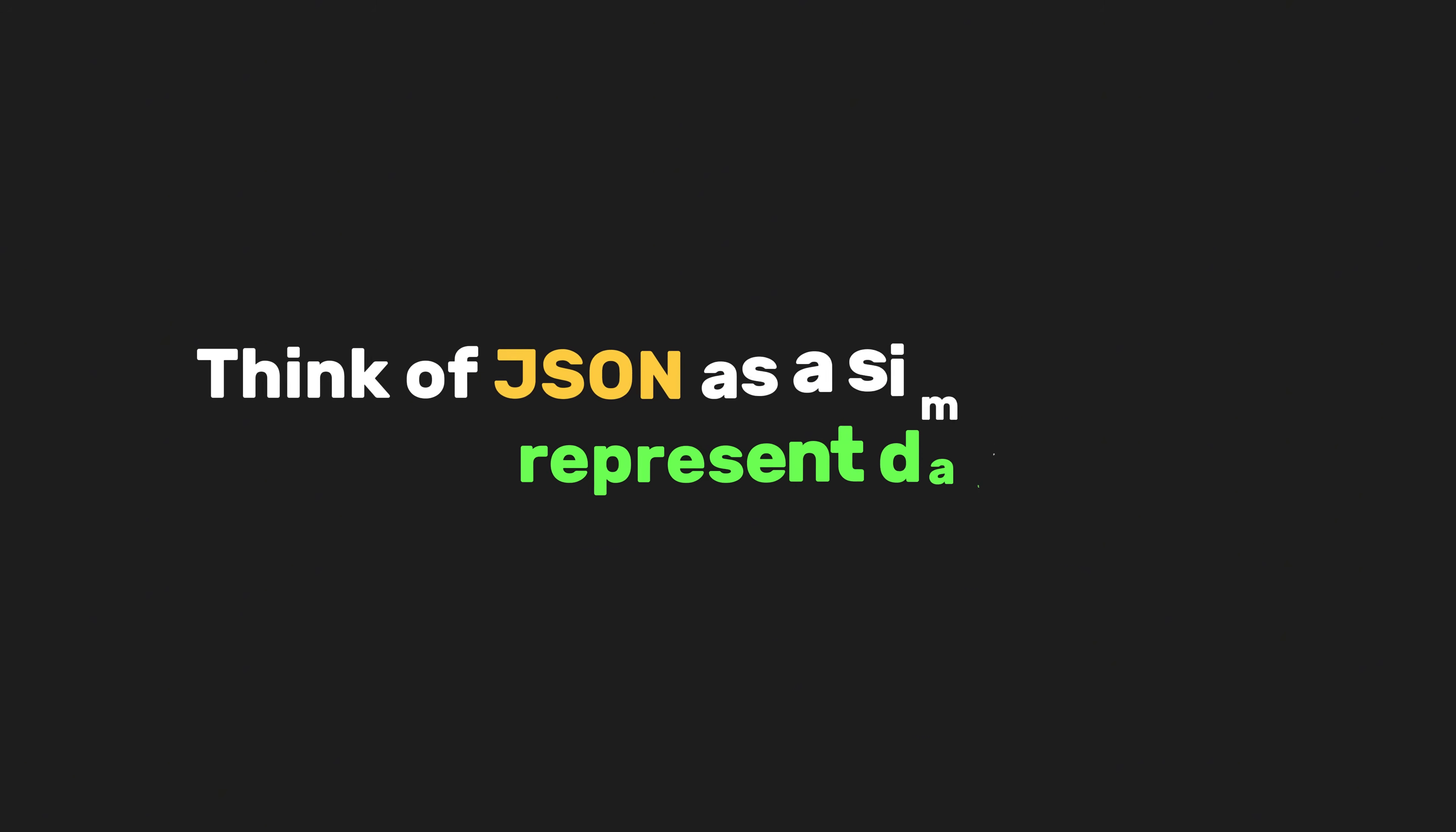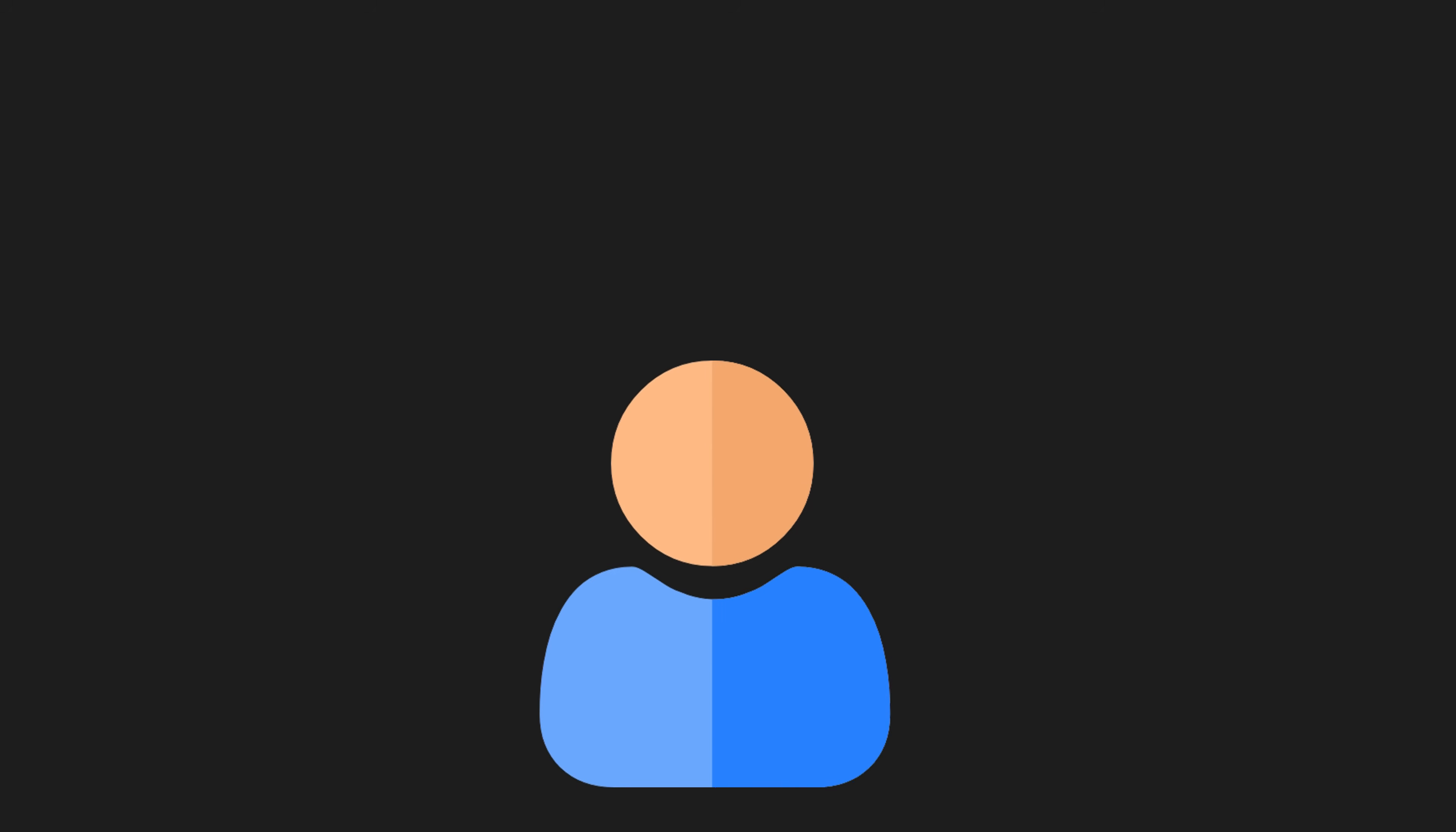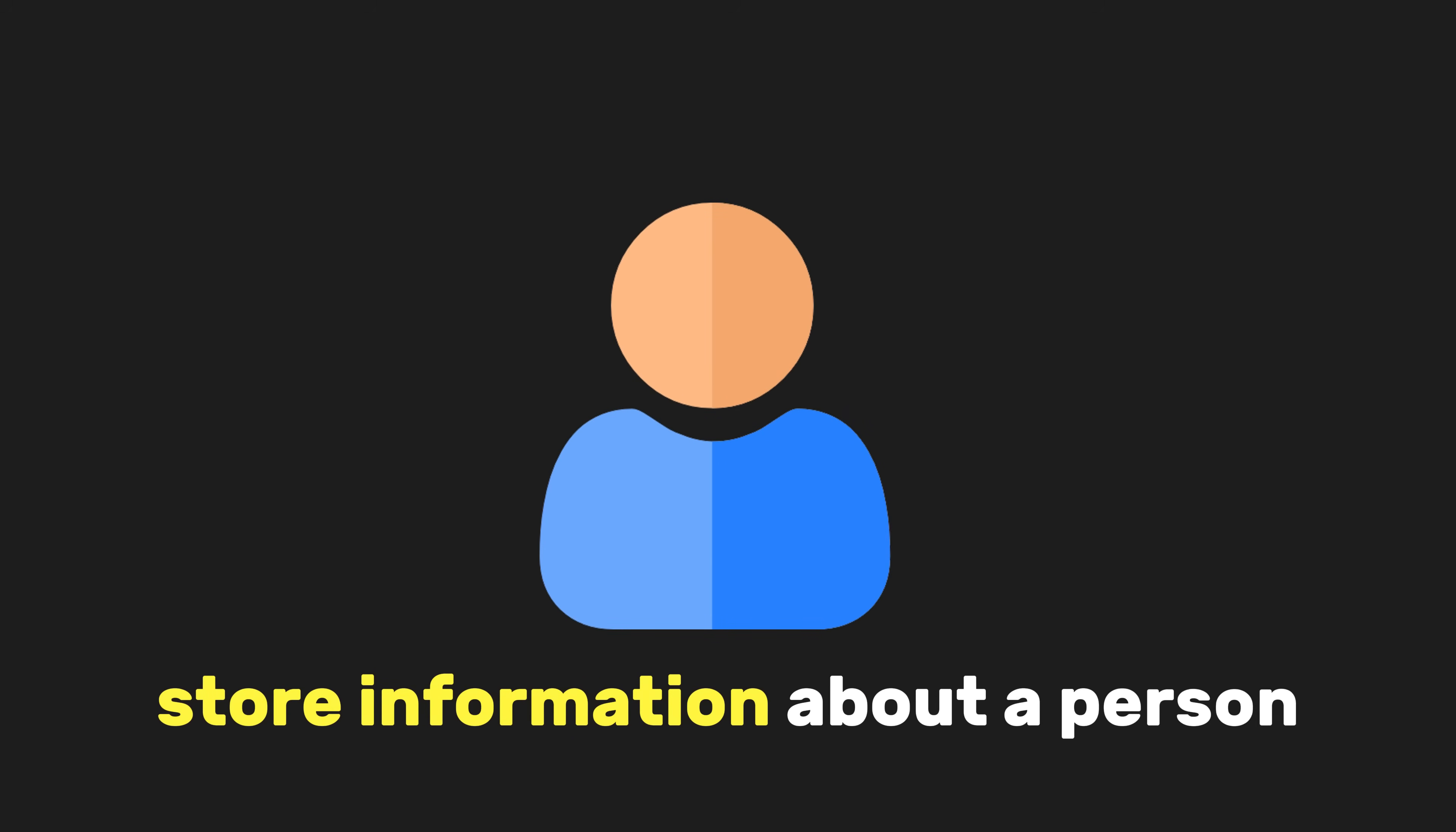Think of JSON as a simplified way to represent data. For example, if you want to store information about a person, you could write it like this.